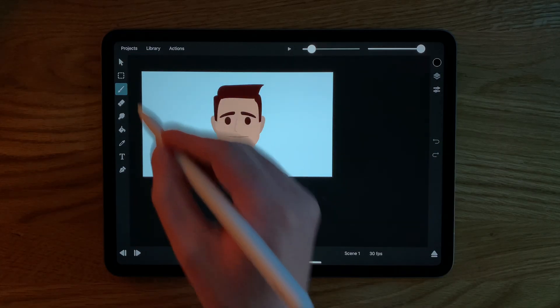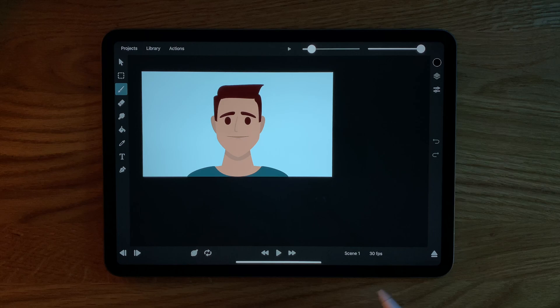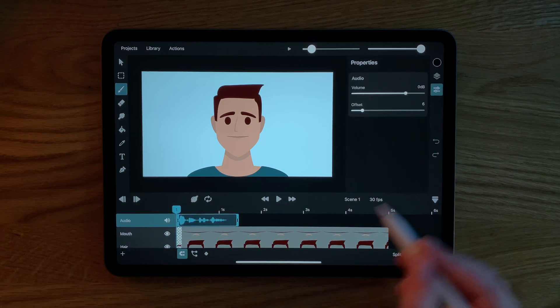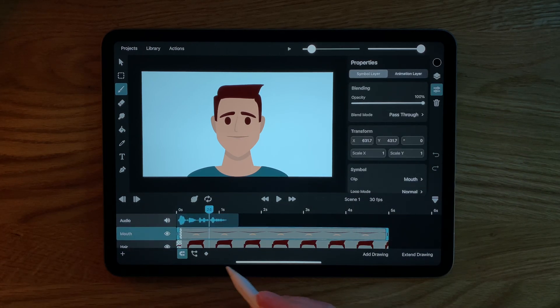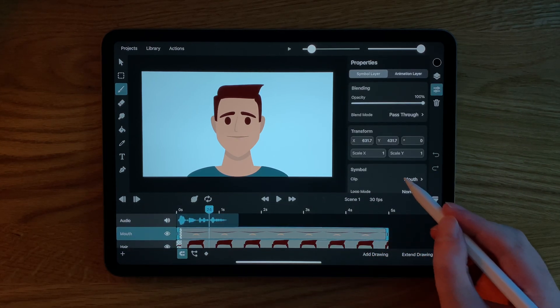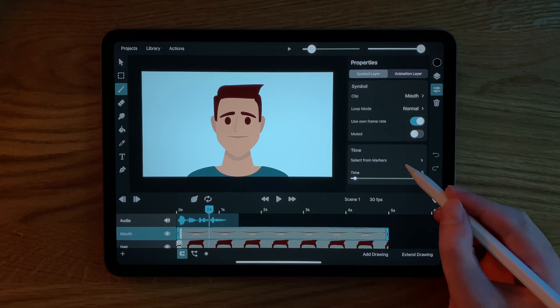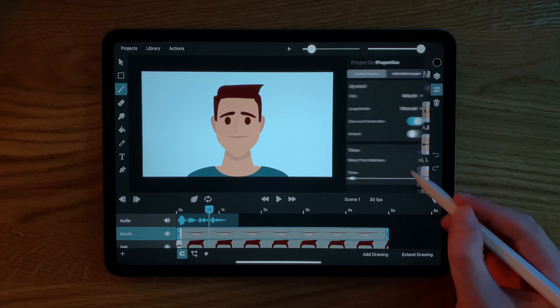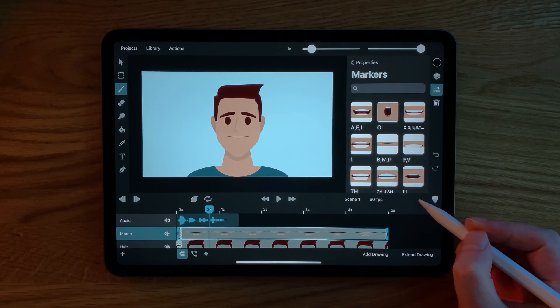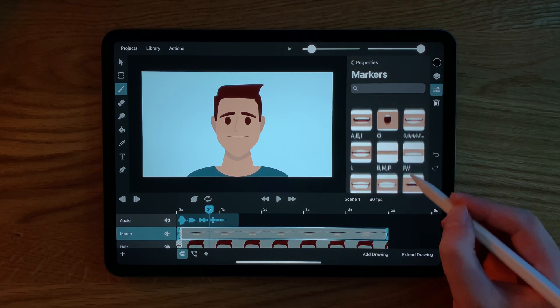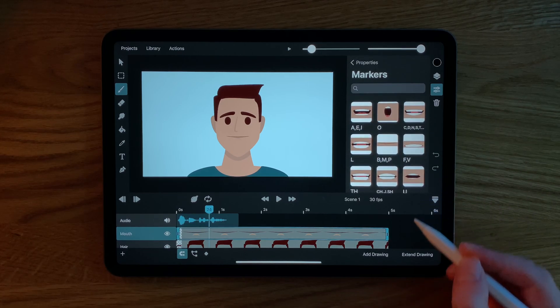With this setup we can now go back to our main timeline, select the mouth symbol and in the inspector under time tap on select from markers. This shows us all of the different frame markers in our mouth symbol.